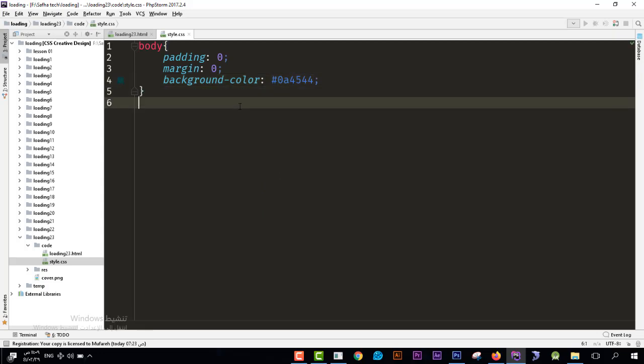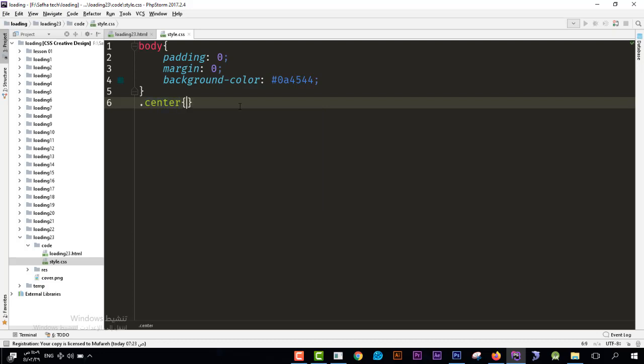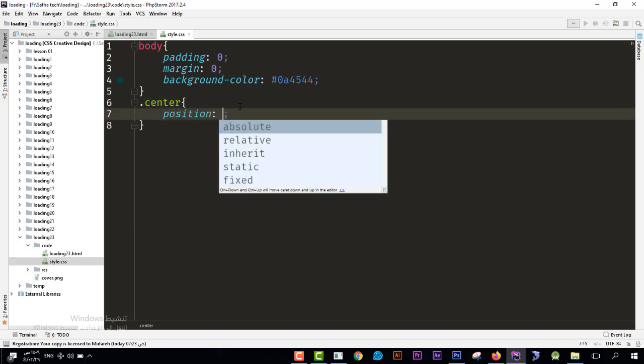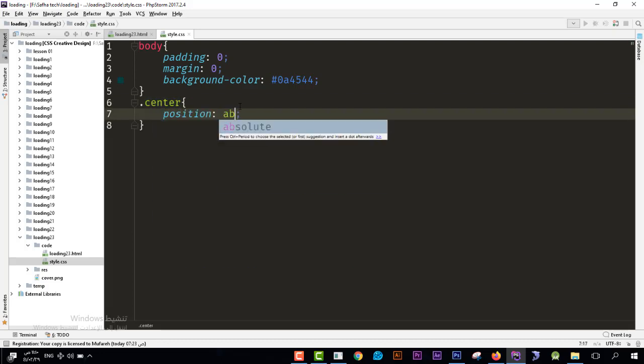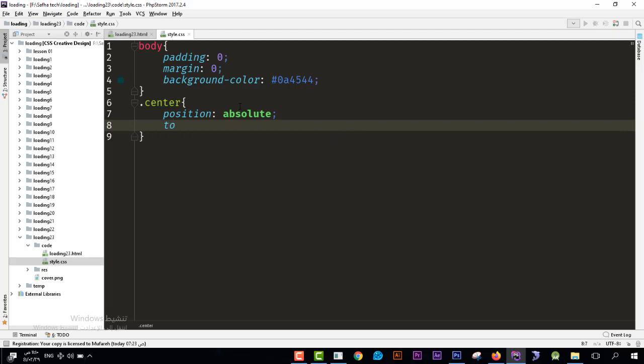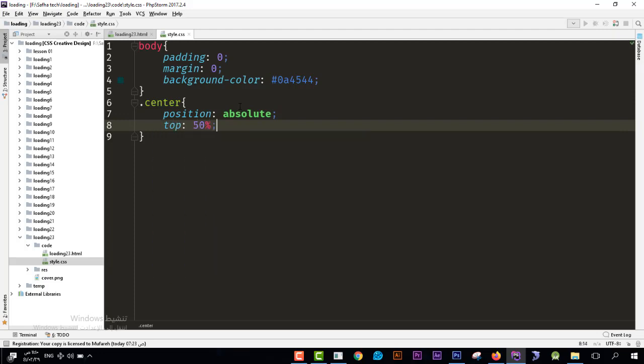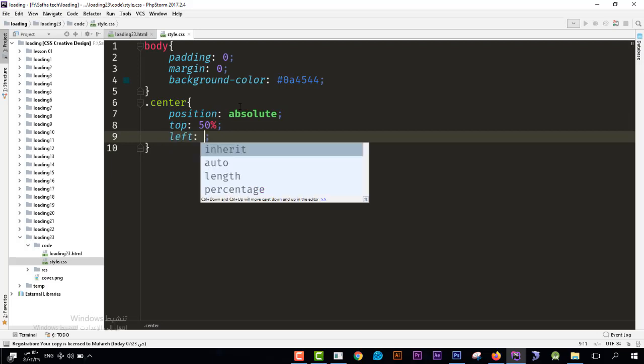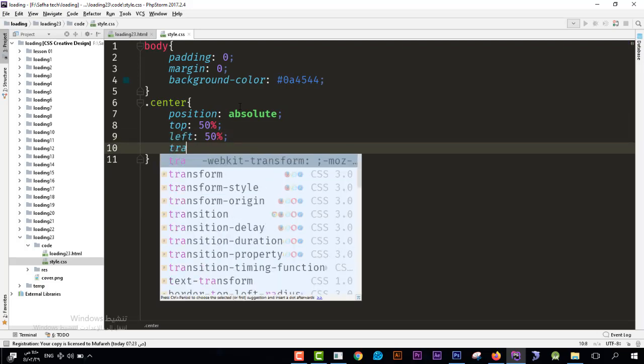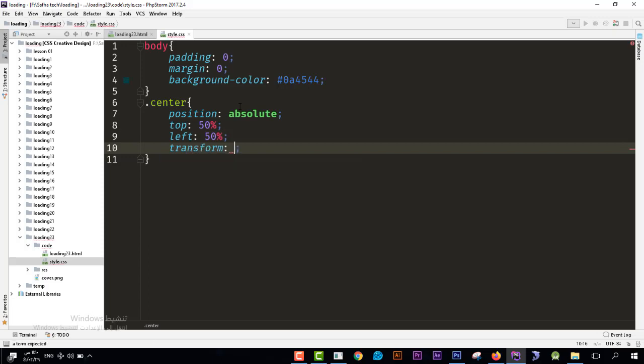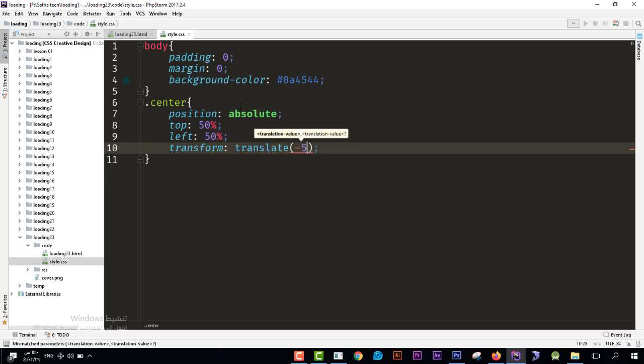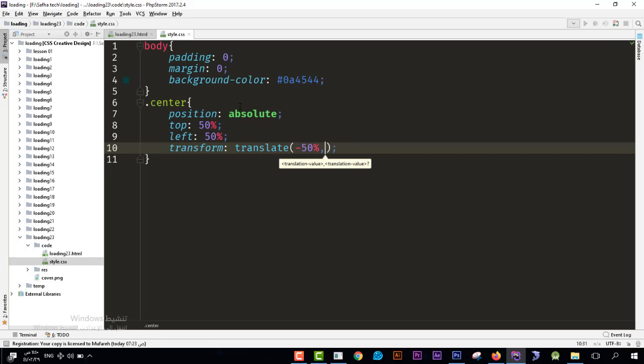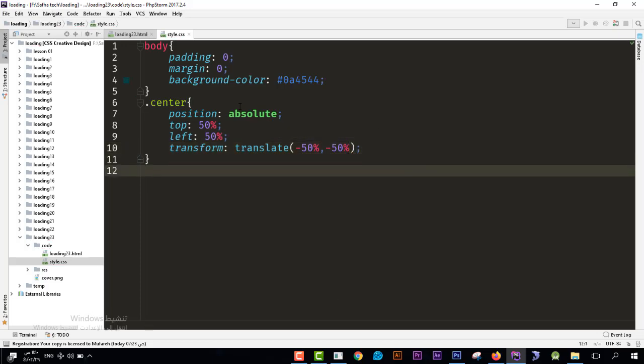Then I'll go to the center class. I'll see dot center and we have a position, we need to be absolute. And we need it to be from top in the middle, so from top 50 percent, from left 50 percent. And transform we need it to be from left and from top. I will say translate, translate this element to the negative 50 percent and also negative 50 percent, means put it in the middle.